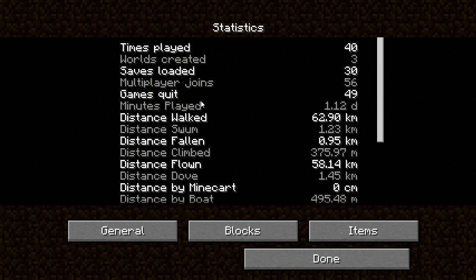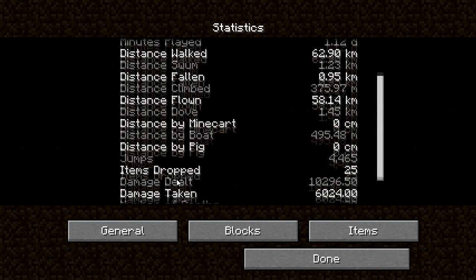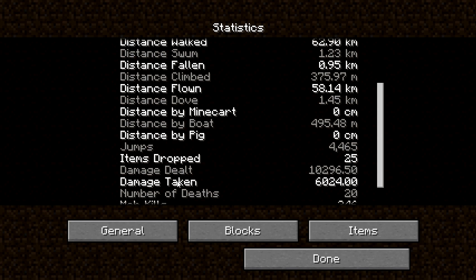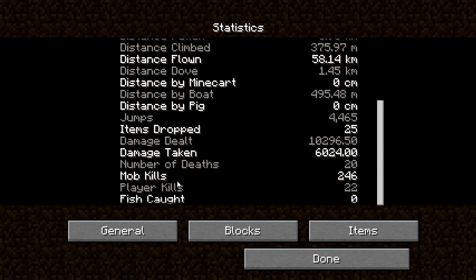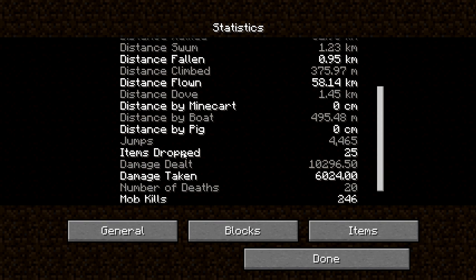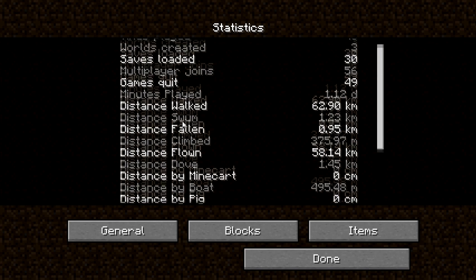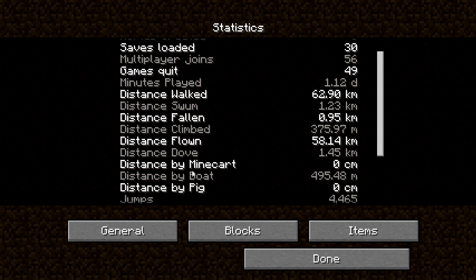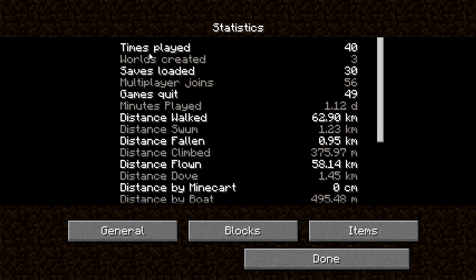Other things it tells you are the number of jumps, amount of damage taken and dealt, how many times you've died, number of people and mobs you've killed. You also have distance travelled by boat, pig, and minecart. Lastly, there are some time stats like time played, games quit, worlds created, that sort of thing.